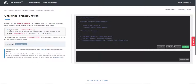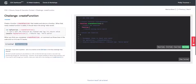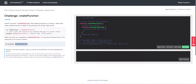Now that we're finished with our pseudocode, let's start coding this out. First we create our function 'create function', and inside that definition we create a new function — let's call it 'print hello world'. Inside that 'print hello world' function we're going to return the string 'hello world'.